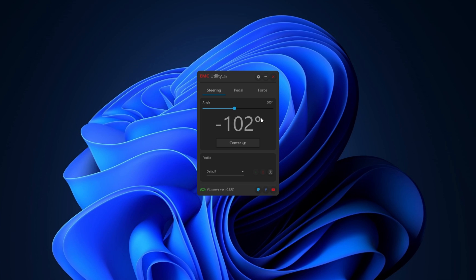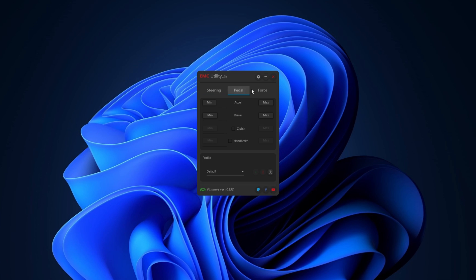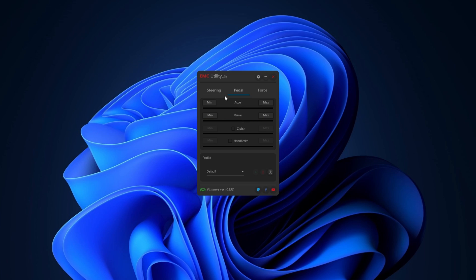Make sure not to have the motor power supply connected to avoid any dangerous situations before correctly setting up the force feedback. If we connect the pedals we should also be able to see the reading change as we press them and we can set the maximum and minimum limits in the pedal tab.